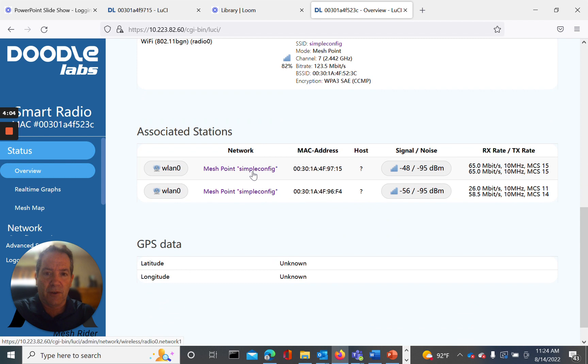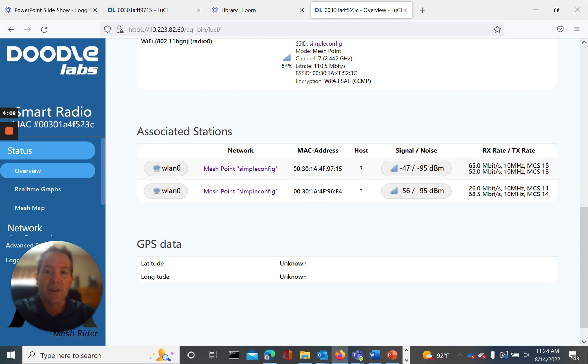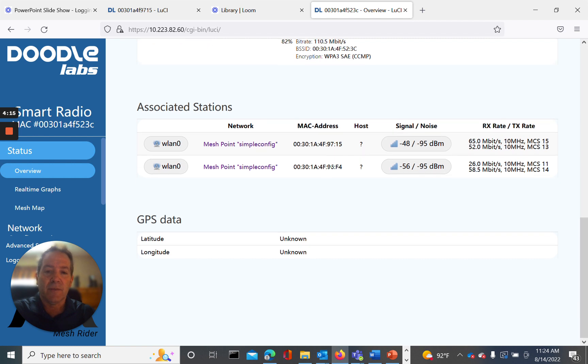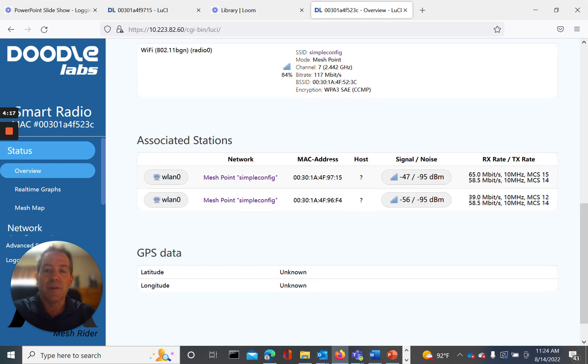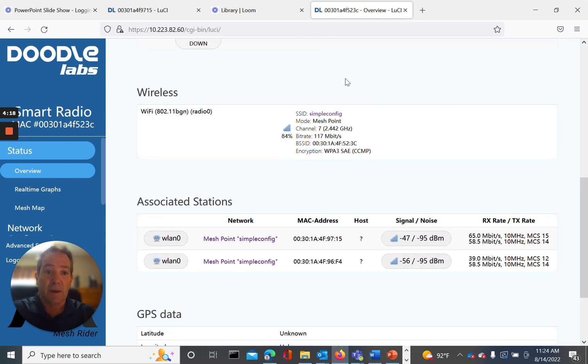And then the associated stations. So power up the other nodes automatically associated in mesh mode. These are the two wearable devices. So you can see the indication for signal to noise ratio, as well as the received transmit modulation rates here. So these are the basic parameters that will be displayed in the overview status.